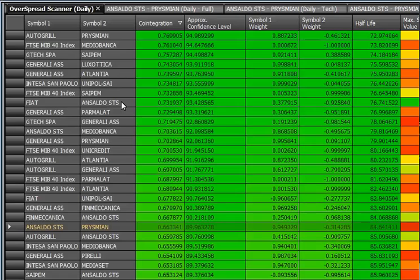Sostanzialmente si tratta di comprare e vendere uno strumento verso l'altro, quindi di andare lunghi di una posizione e corti di un'altra. Poi vedremo perché si può fare con titoli, sottostanti, indici, futures — cioè futures sugli indici, futures sulle azioni — e qui è la chicca: si possono fare sulle opzioni, che sono addirittura molto più consigliati perché sono molto meno pericolosi.